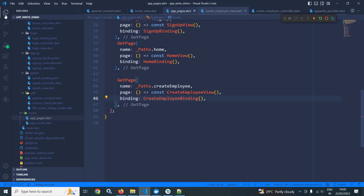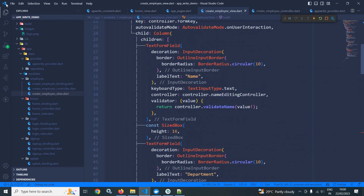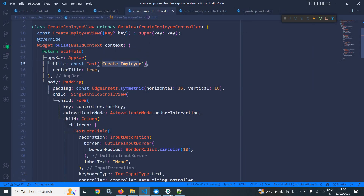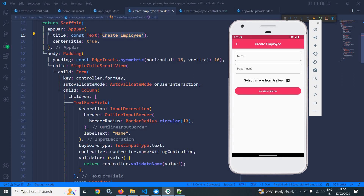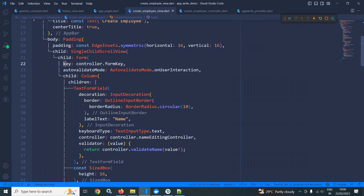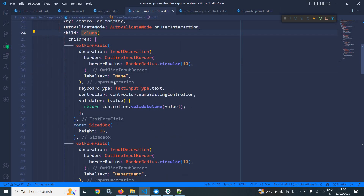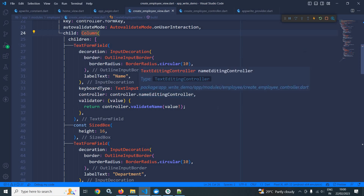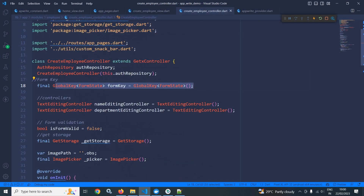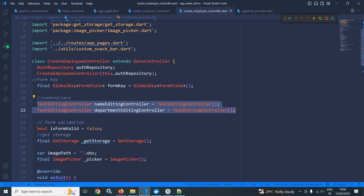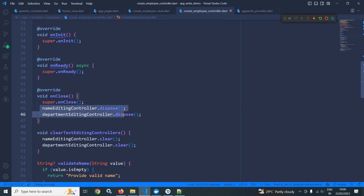Now let me move to create employee view. In this create employee view you can see that in the app bar I have given the title as create employee. In the body I have taken a padding widget, then there is a single child scroll view. In the form I have used the key, and in the key I have used controller dot form key. In the create employee controller you can see that this global key has been created. For the first text field the label text is name and controller dot name editing controller is used. In the create employee controller these two text editing controllers have been created and in on close they are disposed as well.